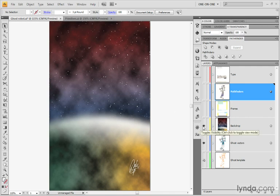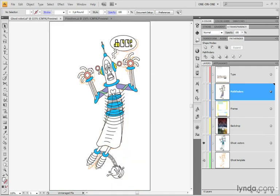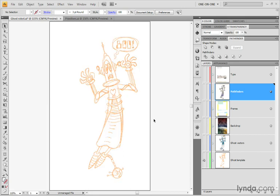If I turn that off, this backdrop layer right there, you'll see in the background that we have these ghost vectors right here, which are my primitive objects that I'll be using in order to build up the final ghost robot. And then in back of that is the ghost template rendered in orange.